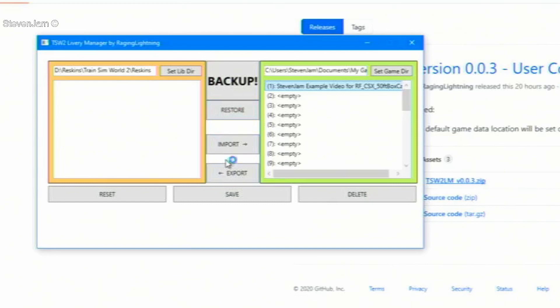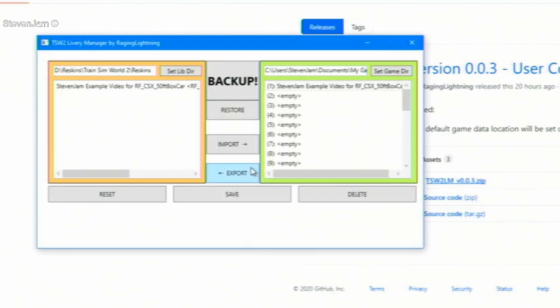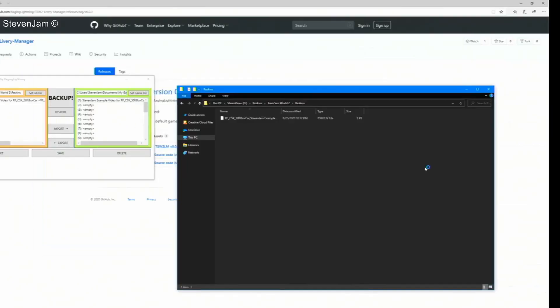Below those buttons are the import and export buttons. Let's click on our repaint we just created and click export. Now a file with the tsw2.live file extension appears in the folder we just created as your library for reskins.